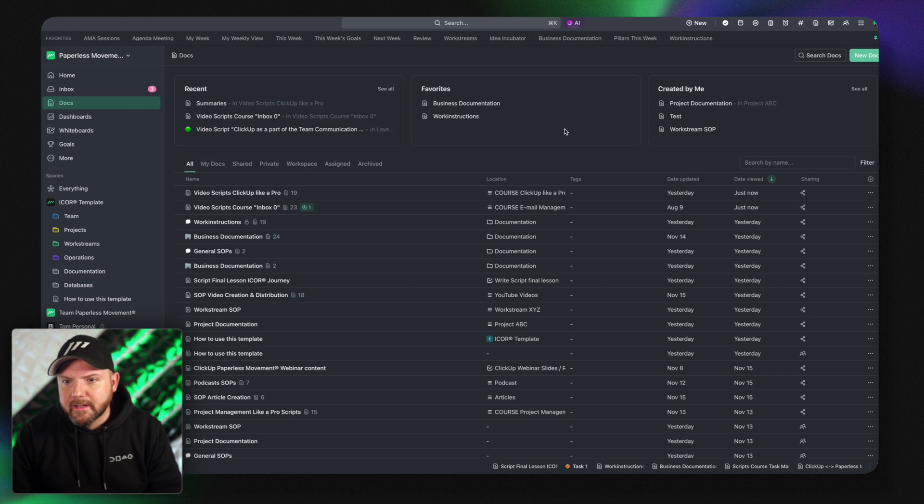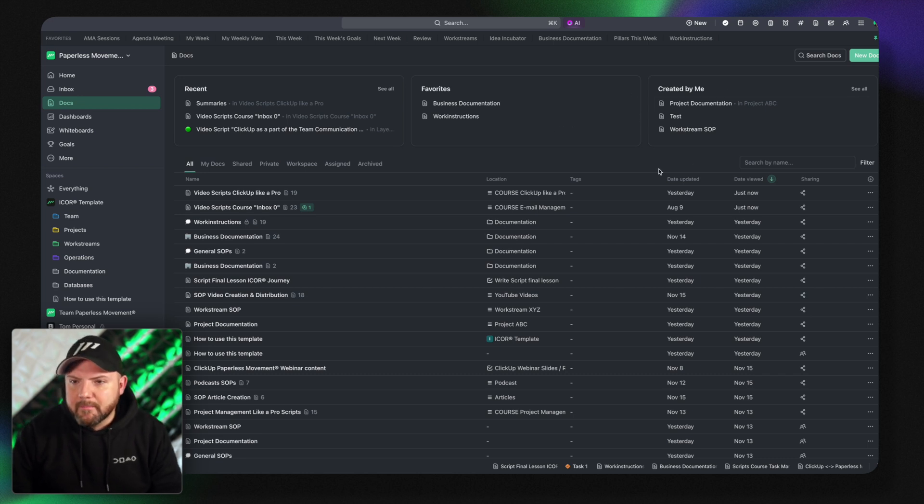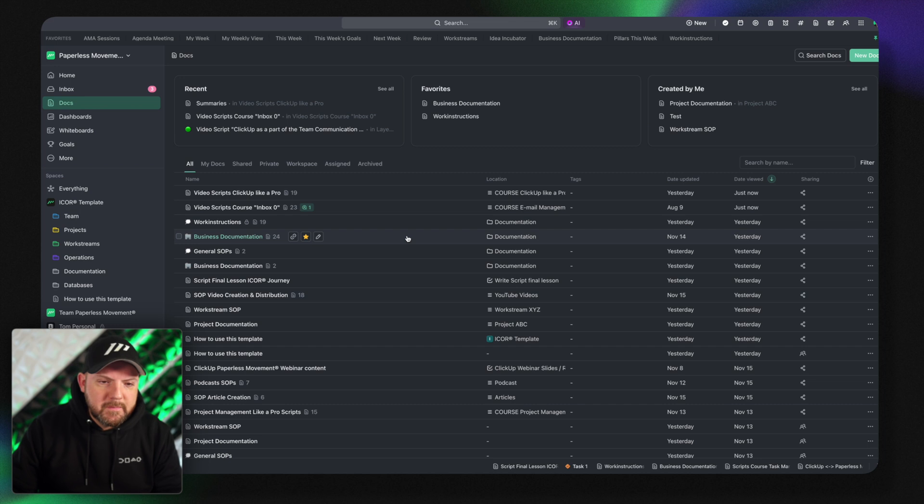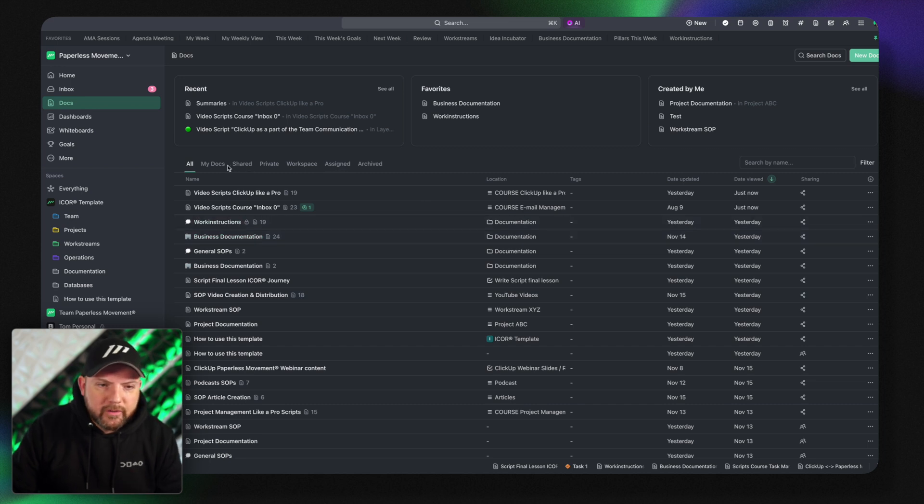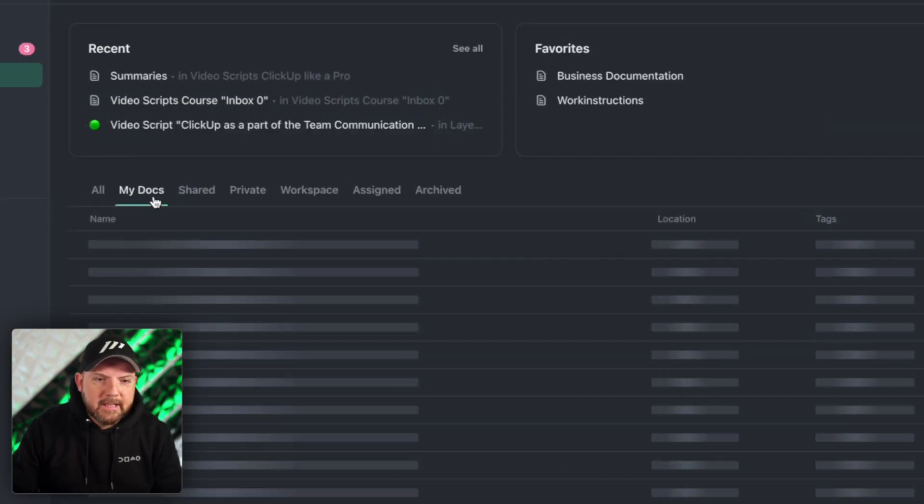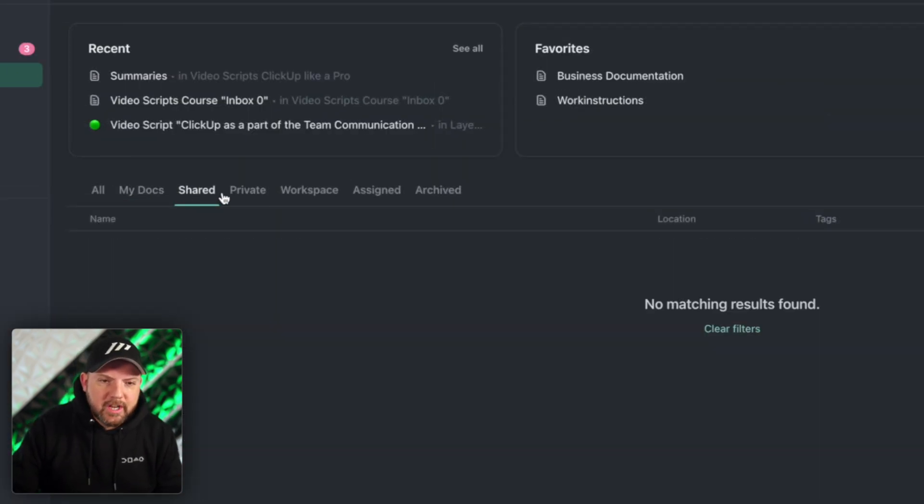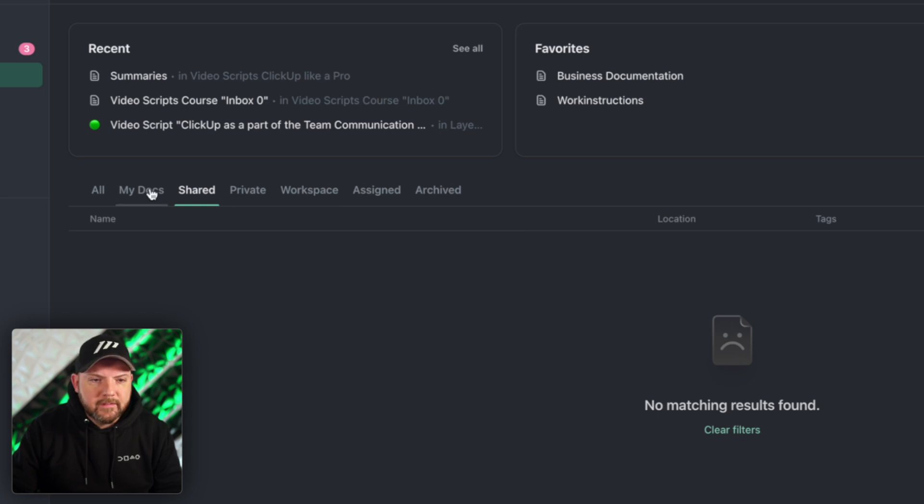I have my recent docs, I have my favorites I can put here, I have the created by me docs. And then we have this table here which shows me now all the different docs. I can click here see my docs, I see the shared docs, private, workspace and so on.